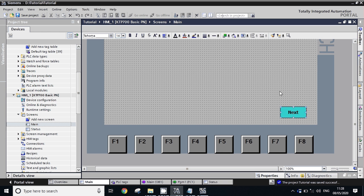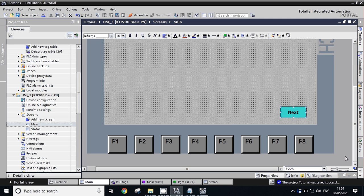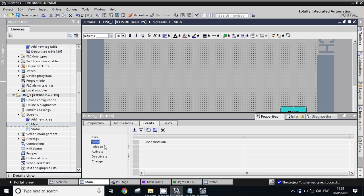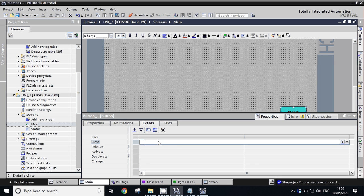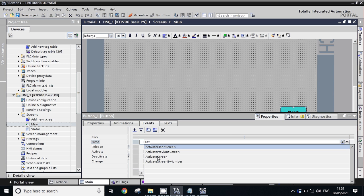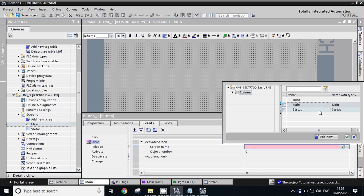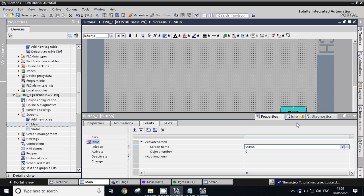Now we have to give the address of the next screen. Go to Properties, click on Event, add event here. Just write 'Activate' — take 'Activate Screen'. Give the name of the screen here; click here and you will have the list of all screens. Click on 'Status'. It means whenever we click this button it will go to the status screen.